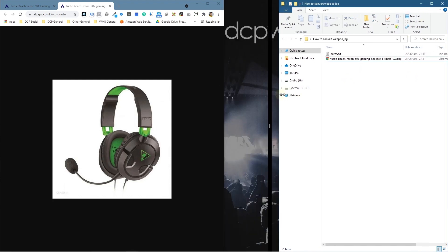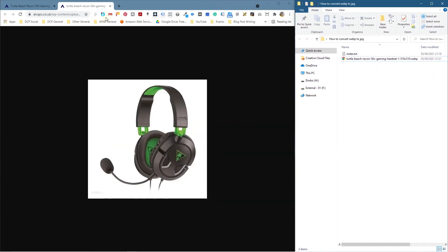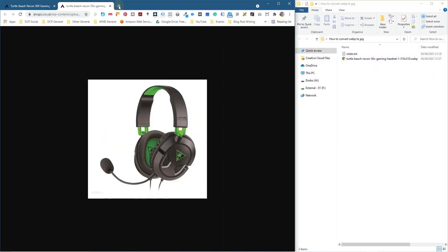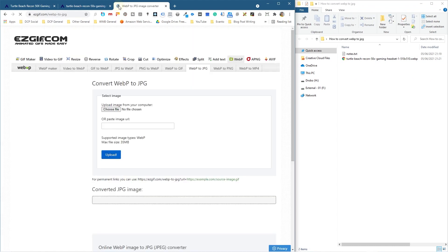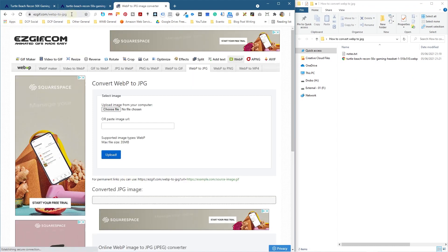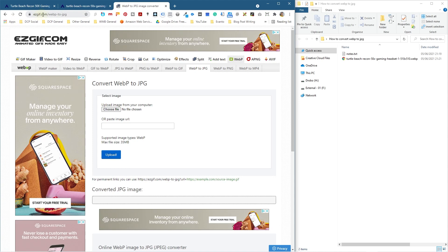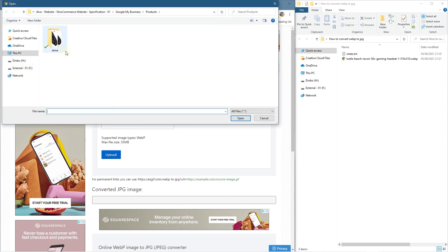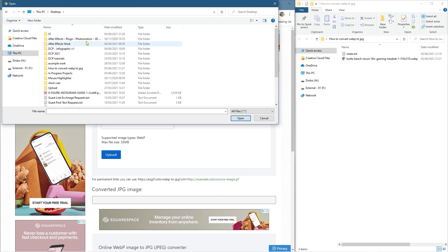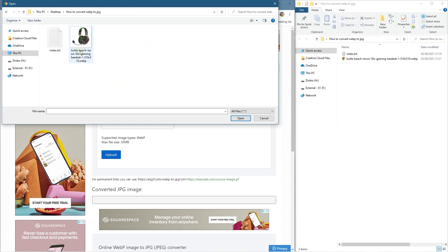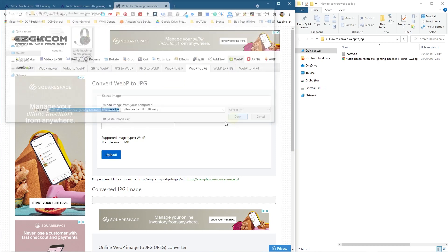All we'll do is just go ahead and open up a new tab and go to this particular website. I'll put a link to that in the YouTube description. It's ezgif.com slash webp dash 2 dash JPEG. We're going to click the choose image folder here and we're going to go to my desktop and we'll go to this particular tutorial and we'll click on this image and we'll click open and we'll click upload.